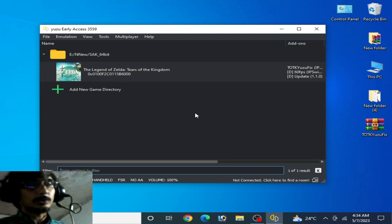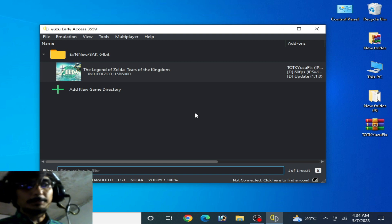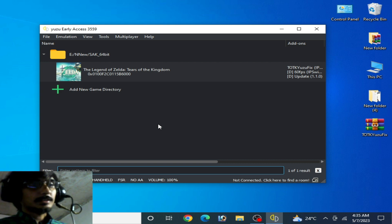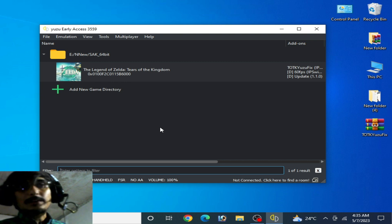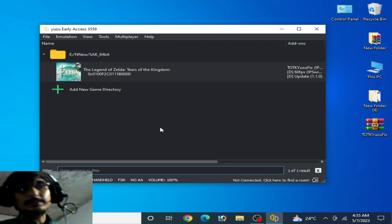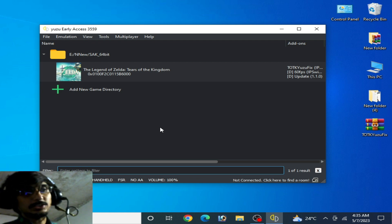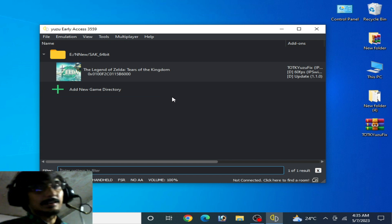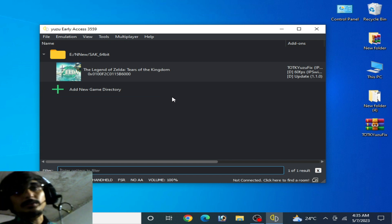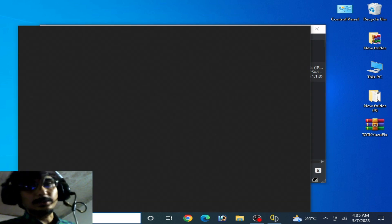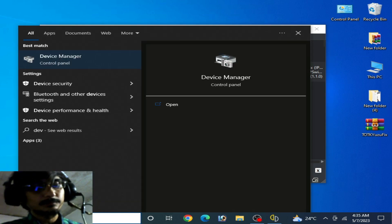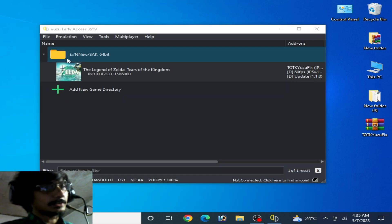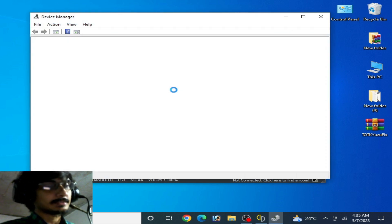If you want more performance and more FPS, you need additional settings for your PC and Yuzu. If you have a good GPU but have older GPU drivers, you cannot fix performance issues — these settings will be useless. So go to the Search bar on Windows, type Device Manager, open it, and make sure your GPU drivers are up to date. Go to Display Adapters, right-click, and go to Properties.